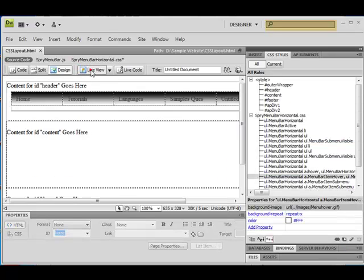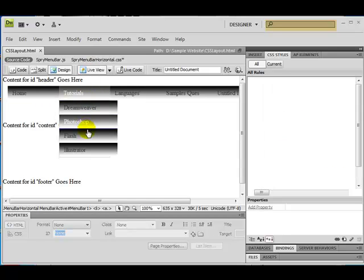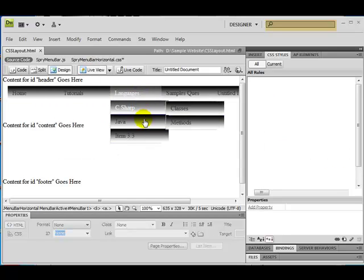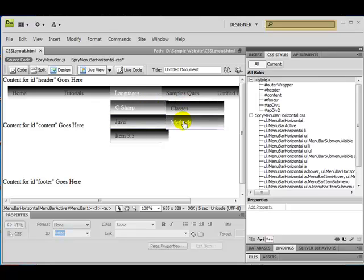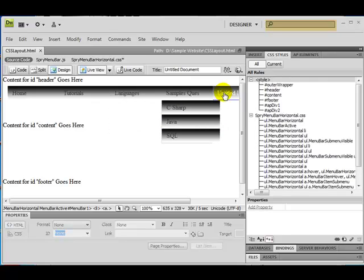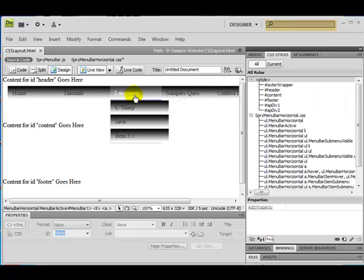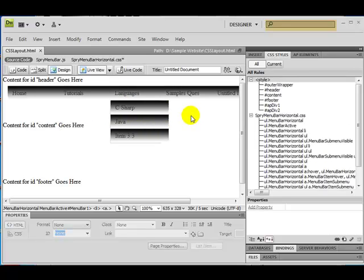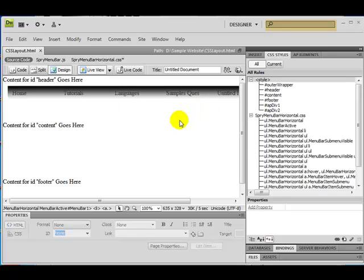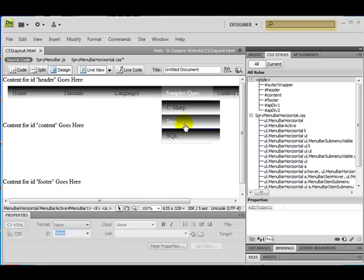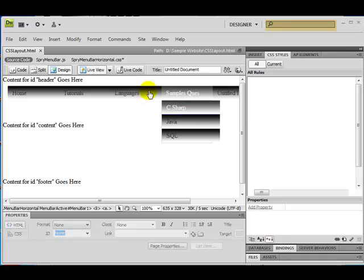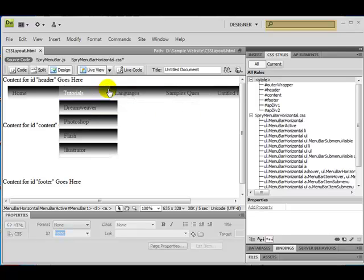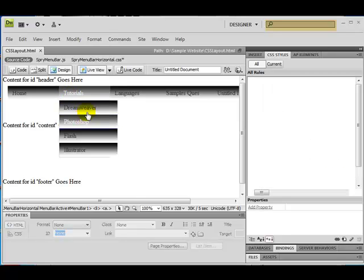Now let's see — this is working fine, this is working fine, and these sub-menus are also working fine. So you can put any type of image or any type of color — this is the way how you can change the background of your menu bar. You can put different images, modify it, or make it more attractive.